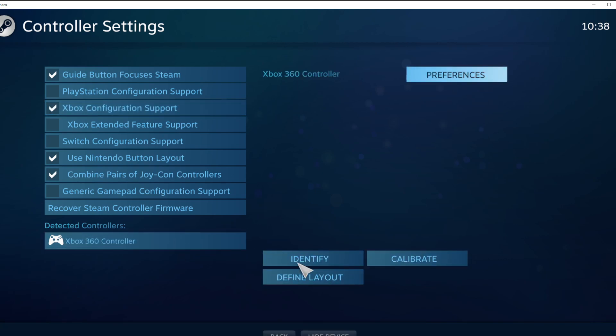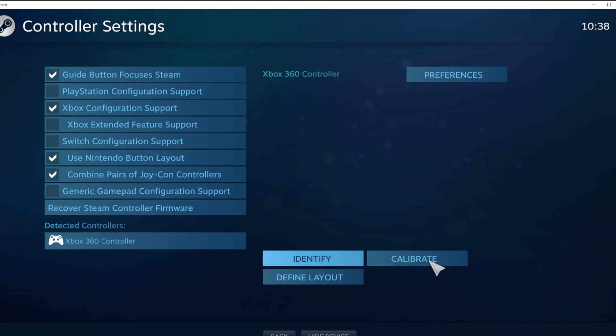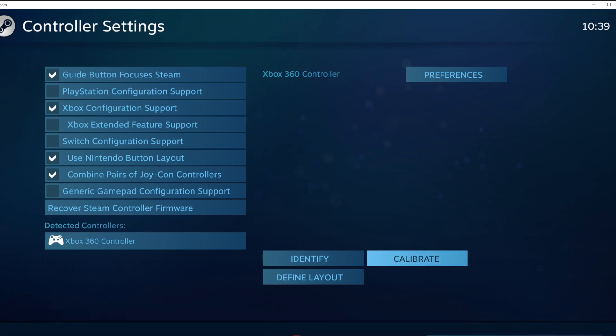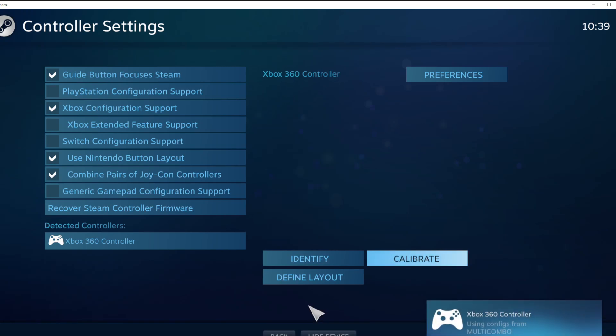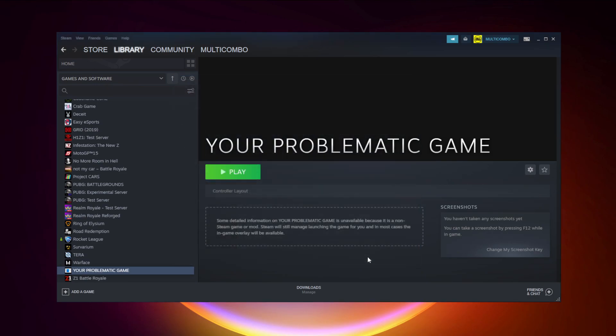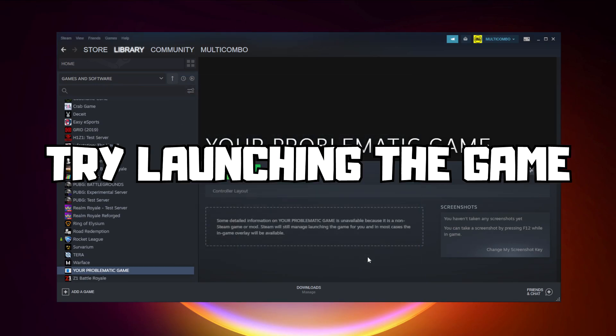Click identify and calibrate controller. Close window. Click OK. Try launching the game.